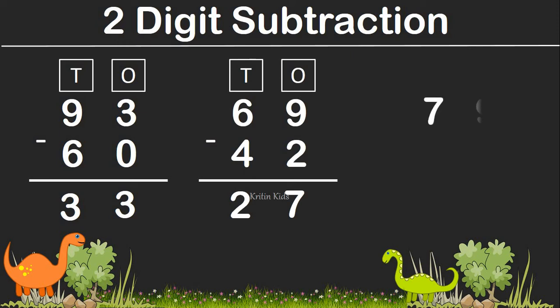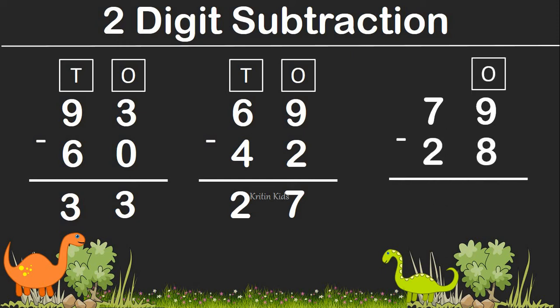Here is one more example: 79 minus 28. On the one's position, we have 9 and 8. And on the tenth position, we have 7 and 2. So let's subtract numbers on the one's position: 9 minus 8 gives us 1. And 7 minus 2 gives us 5. So 79 minus 28 is 51.